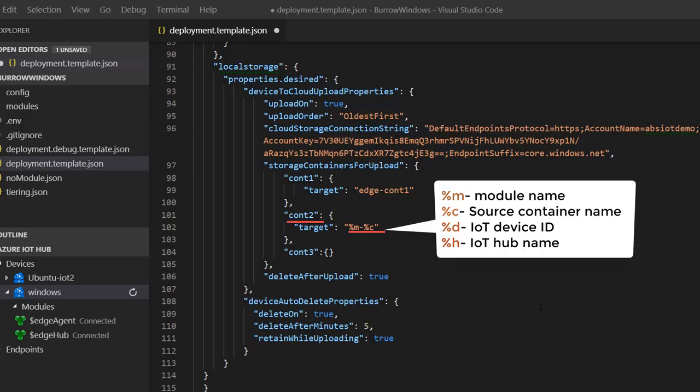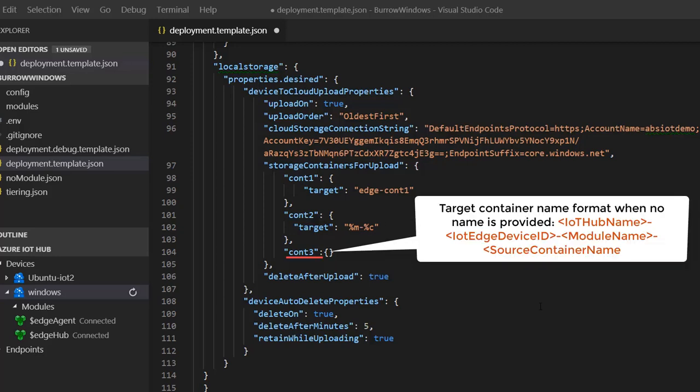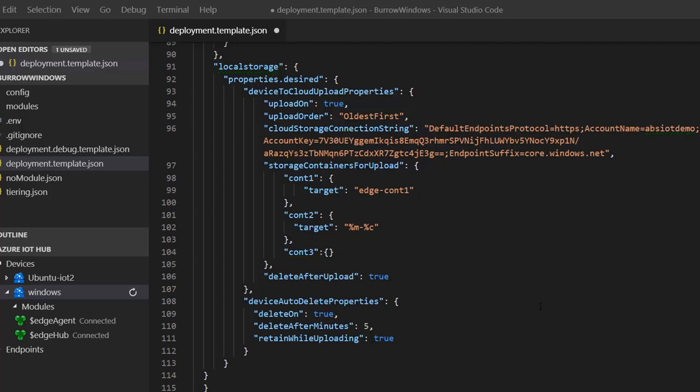For CONT2, I am using a template string to specify my target container names. For CONT3, I have not provided the target container name since the module will automatically assign one. The deleteAfterUpload property, when set to true, will automatically delete the data from the local storage account after it uploads the data.